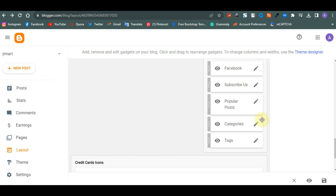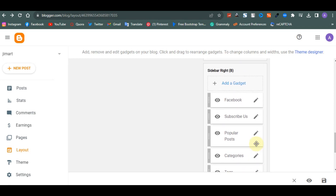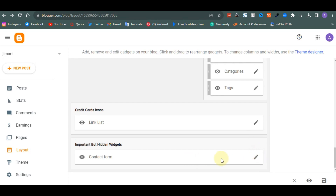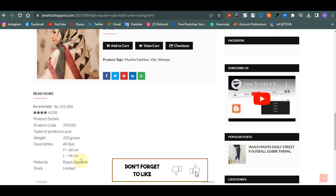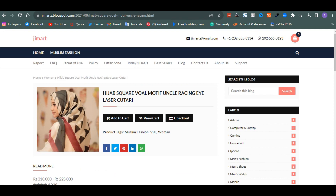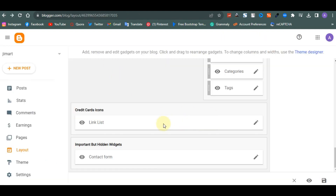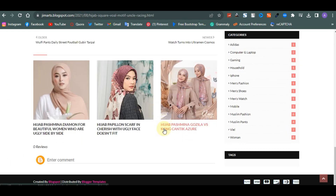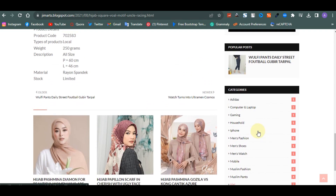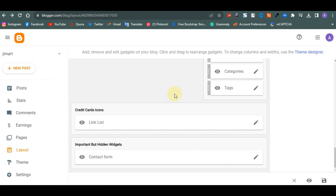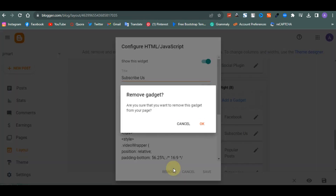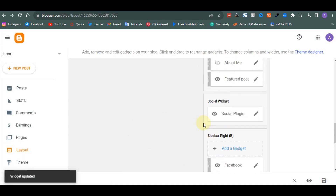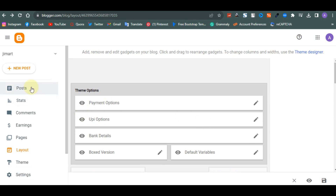Scrolling down the sidebar you'll also see social plugins, categories, tags, popular posts, and a subscribe button. If you don't have a YouTube channel you can remove the subscribe button. You can also edit the contact form and the footer credit card section. Remove anything that's not important to keep your sidebar clean.